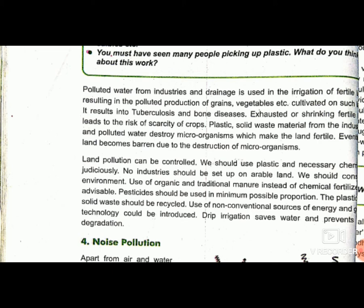This results in tuberculosis and bone diseases. Whatever agriculture is produced through this water and on this land causes human diseases such as tuberculosis and bone disease. Exhausted and shrinking fertile land leads to the risk of scarcity of crops, as many crops cannot grow properly on this type of land. Land becomes barren due to destruction of microorganisms, which are destroyed by polluted water and chemicals.